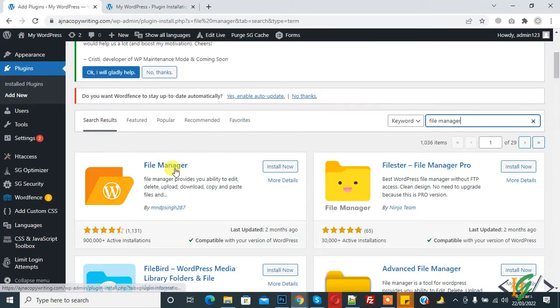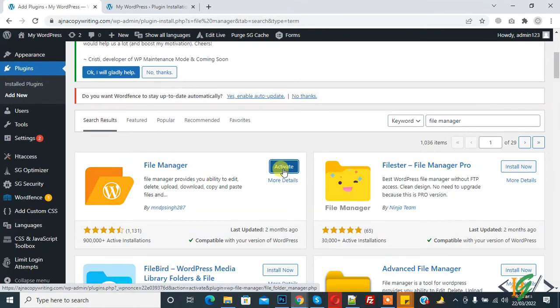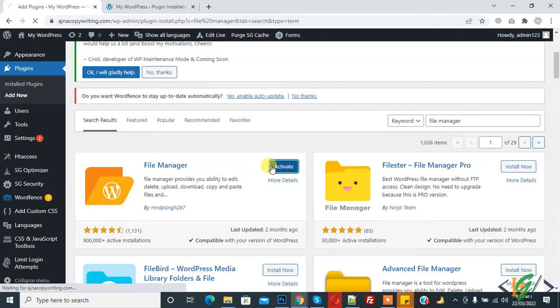So this is the plugin. Click on install now and then click on activate.